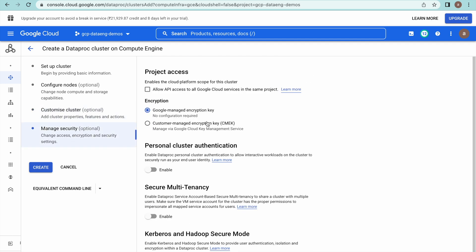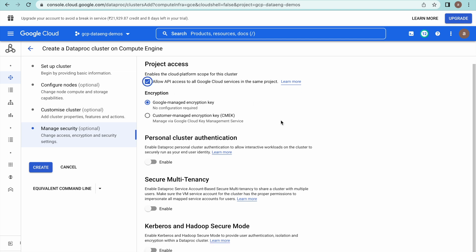Next, under Manage Security, let us allow API access to remaining GCP resources. Now you can go and click Create. This will create the cluster along with Jupyter Notebook installed, and if you specify the initialization step to install the BigQuery connector for PySpark, it will create that cluster.